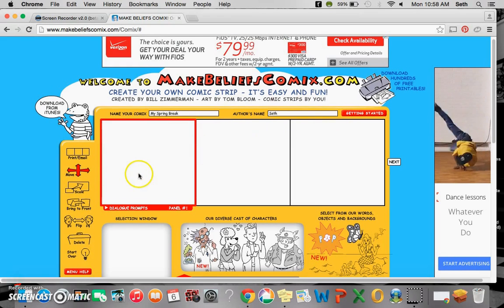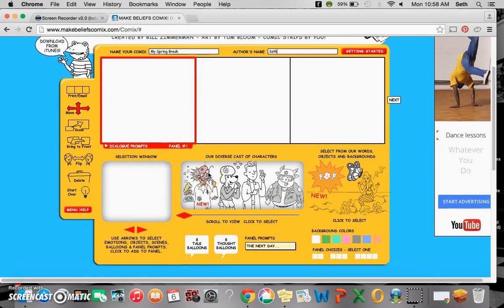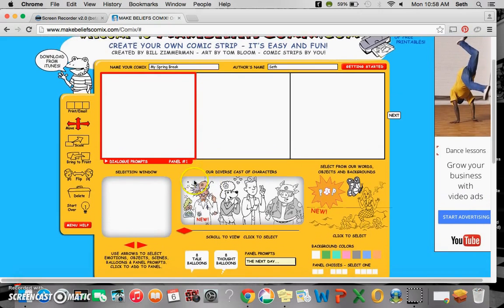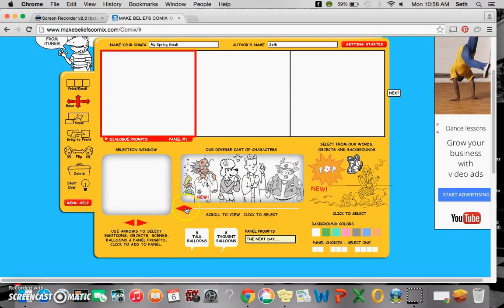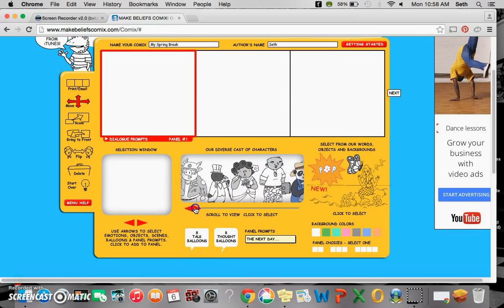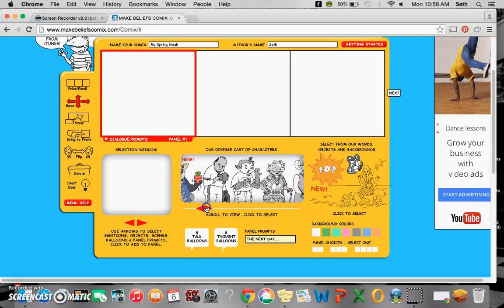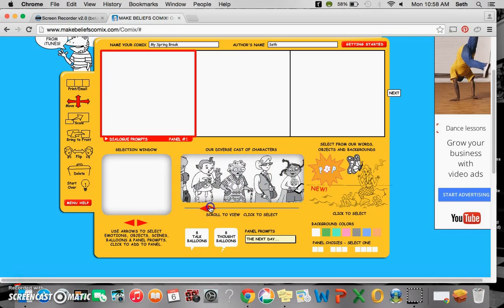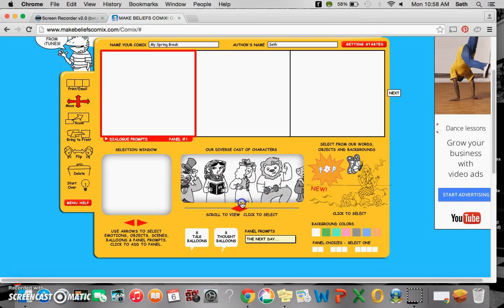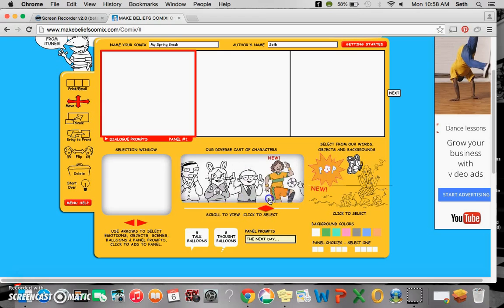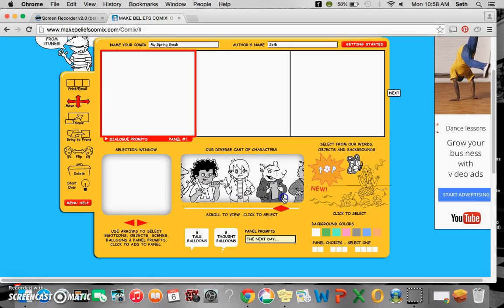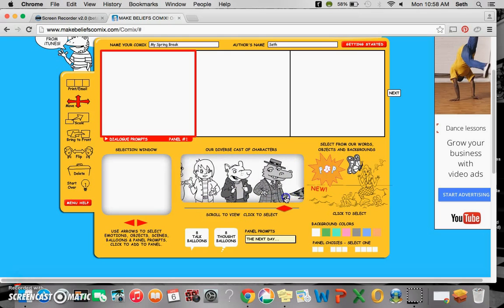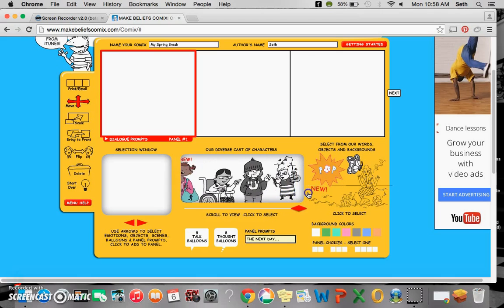Now here are the panels, they call them, and here's different things that you can put in your panels. A diverse cast of characters, and if you click and scroll this red diamond, you can see lots of different characters that you can use. I'm going to go ahead and choose this guy.